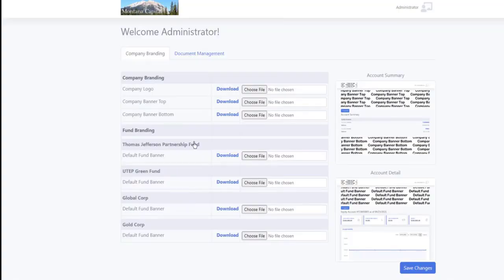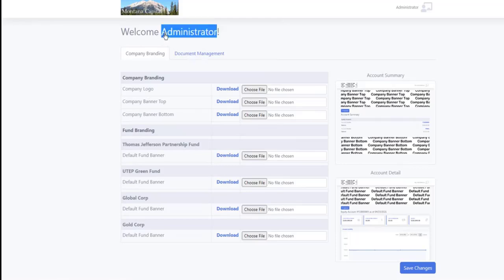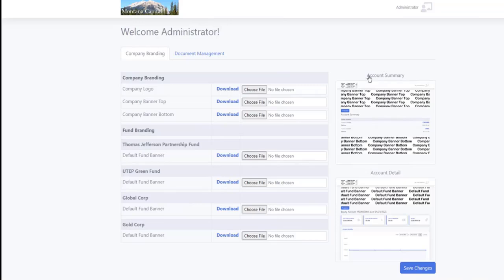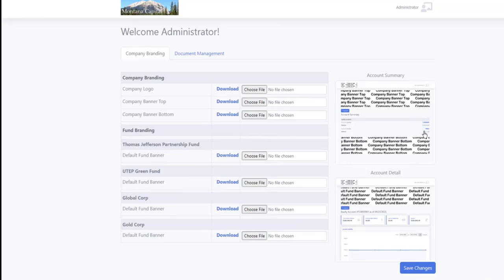Now first off, here's your administrator control panel. We're going to provide you with two starting pages here. Here's an account summary page where you can see this member has two accounts, and then they have an account detail screen down here.